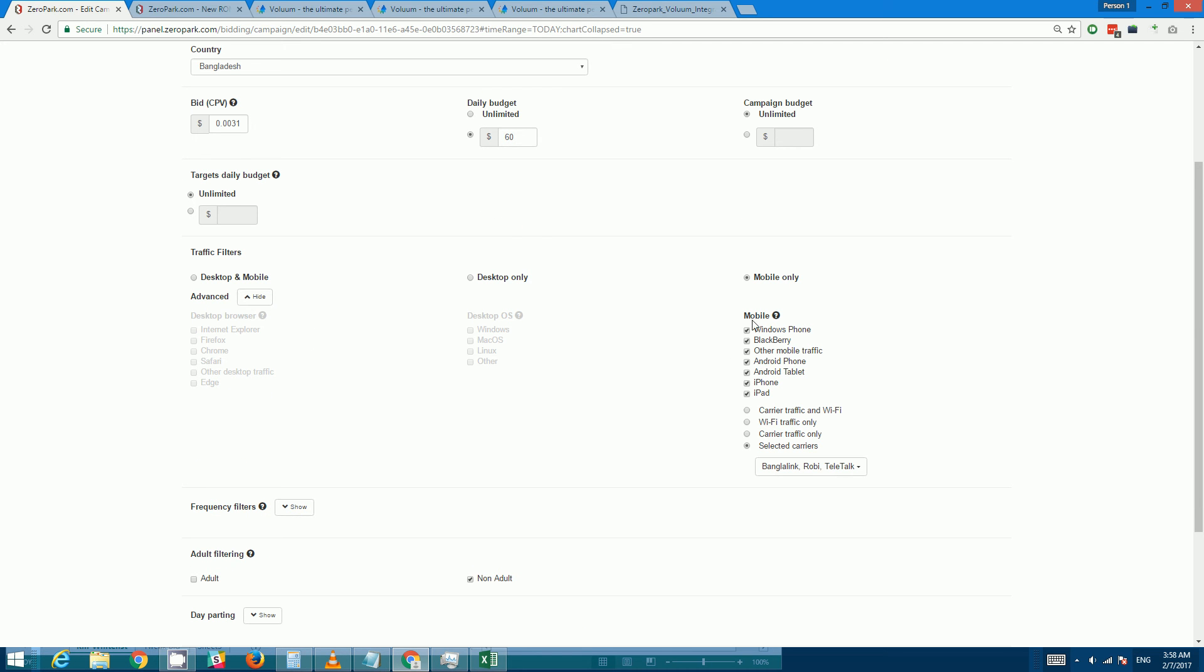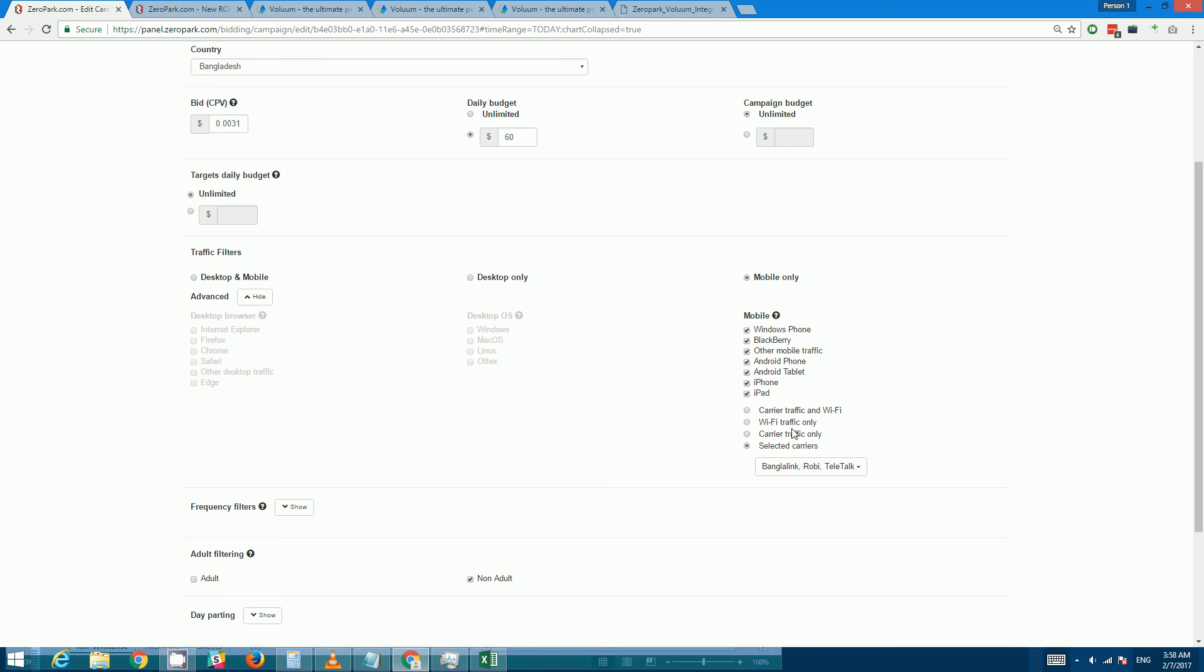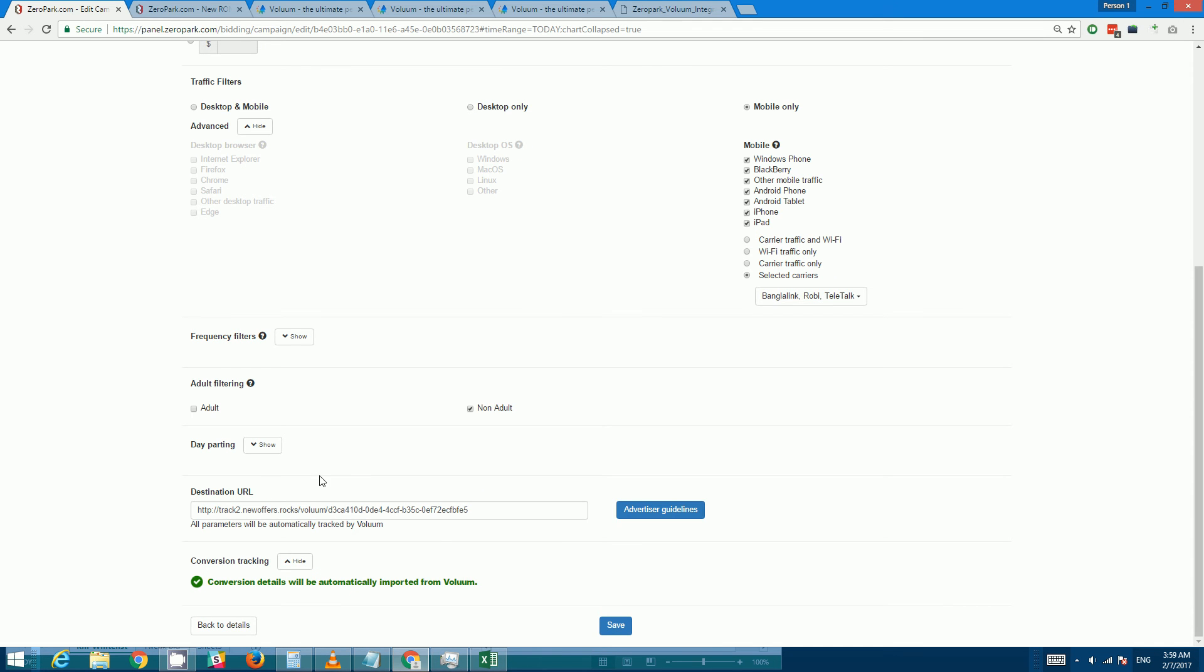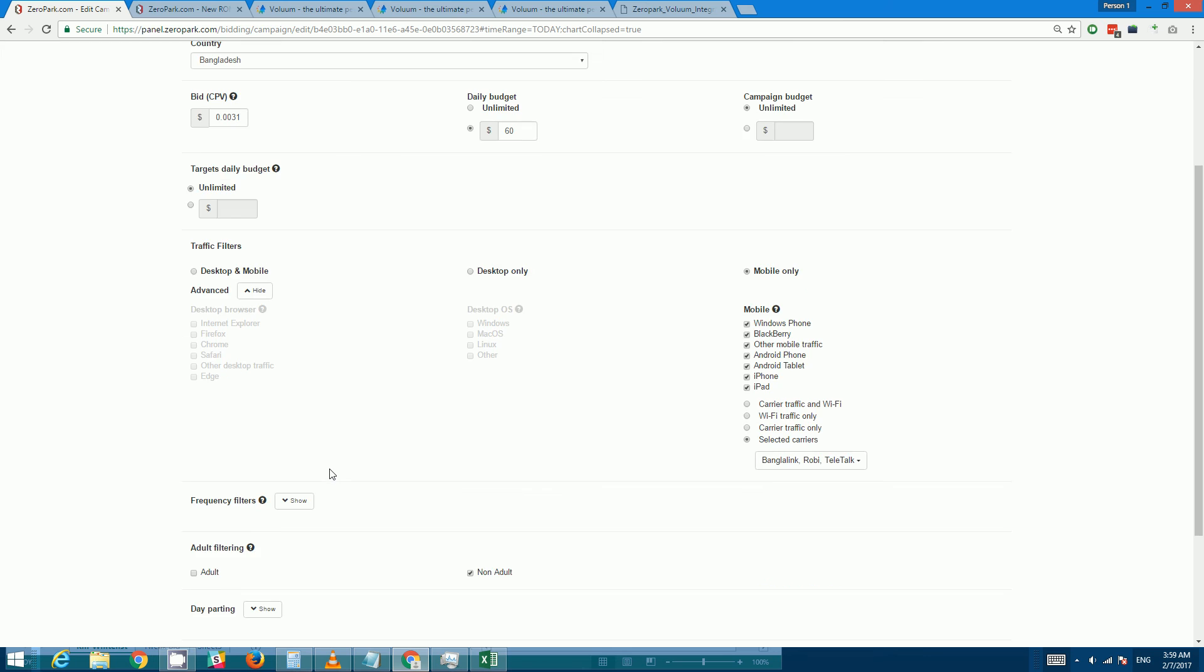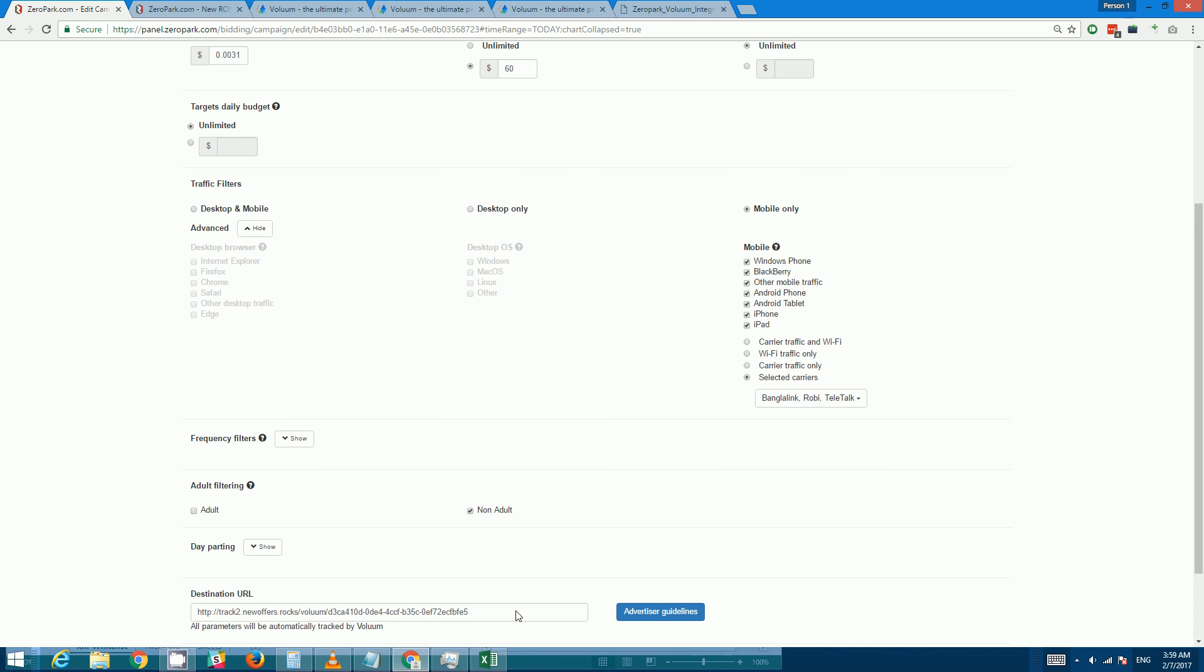Okay, so settings here where you set up your OS and device targeting, this you'll still have to do from within your Zeropark account. Wi-Fi versus carrier targeting you still have to do it here. Frequency filters you still have to set it here. Your adult filtering you still have to set it here. Your day parting, other than that...